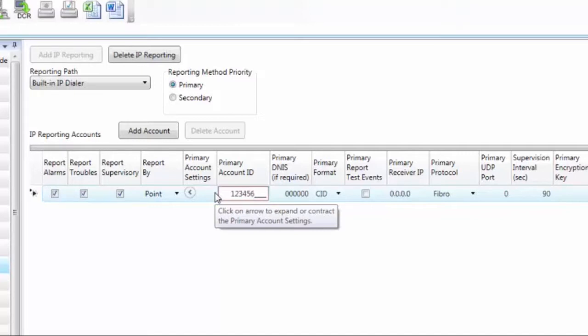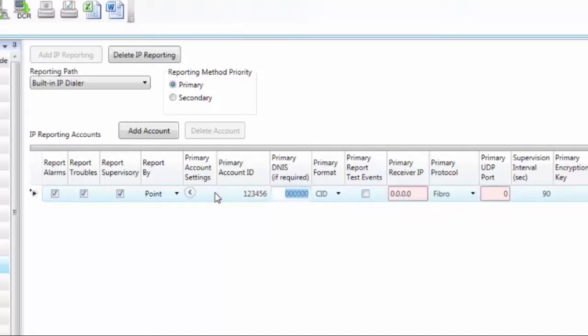The next option that you'll get is primary DNIS. If your central station gives you a DNIS number, you're going to enter that here. If they do not, don't worry about it, just leave it blank.